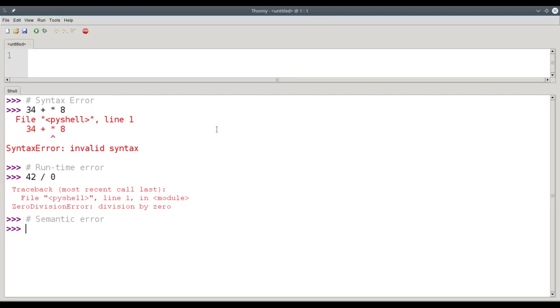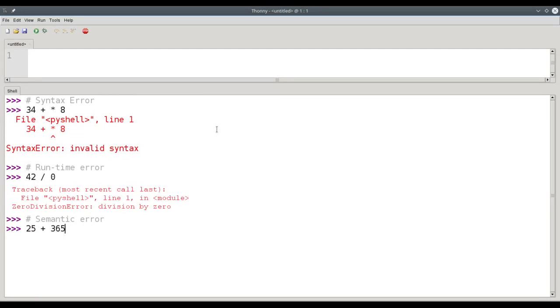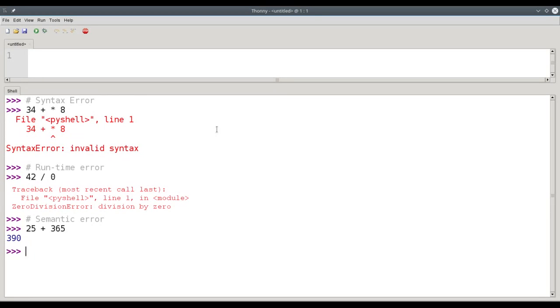For example, if I wanted to find out how many days there are approximately in 25 years, and I accidentally typed 25 plus 365, there's nothing wrong with that in terms of mathematics. I have two numbers with a plus sign. There's no runtime error because I can certainly add 25 and 365, but the number I get is nowhere near the correct answer because I've said something that is a semantic error. I didn't do the computation I intended to do.